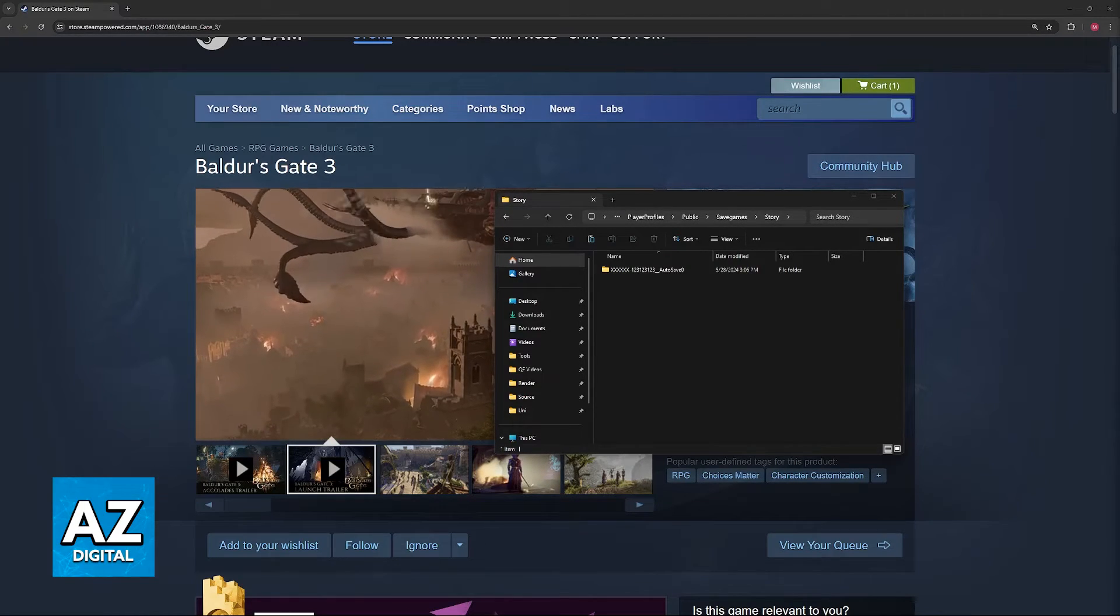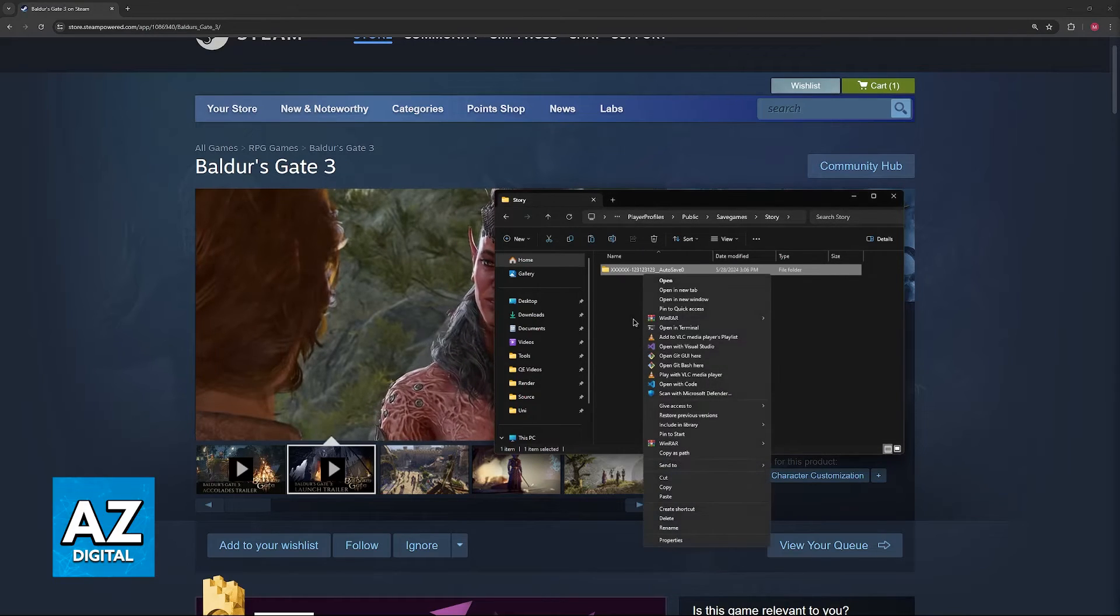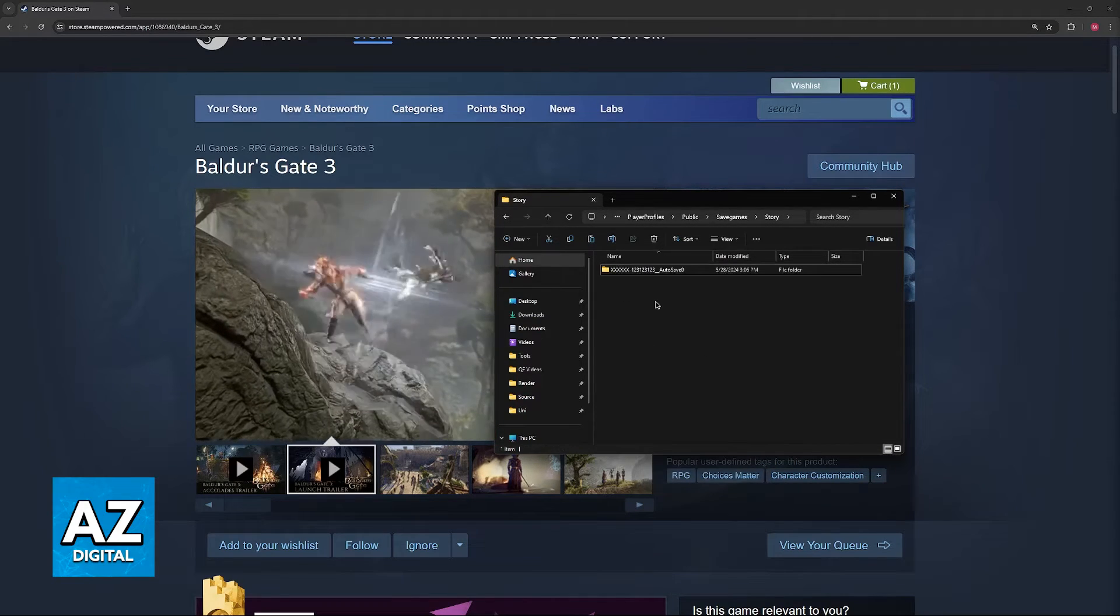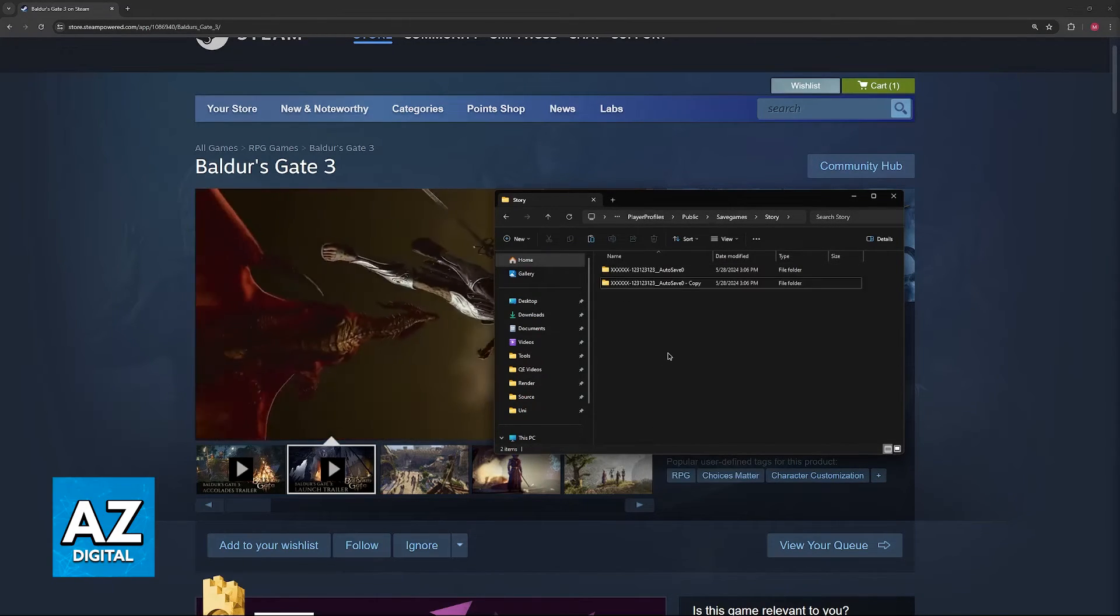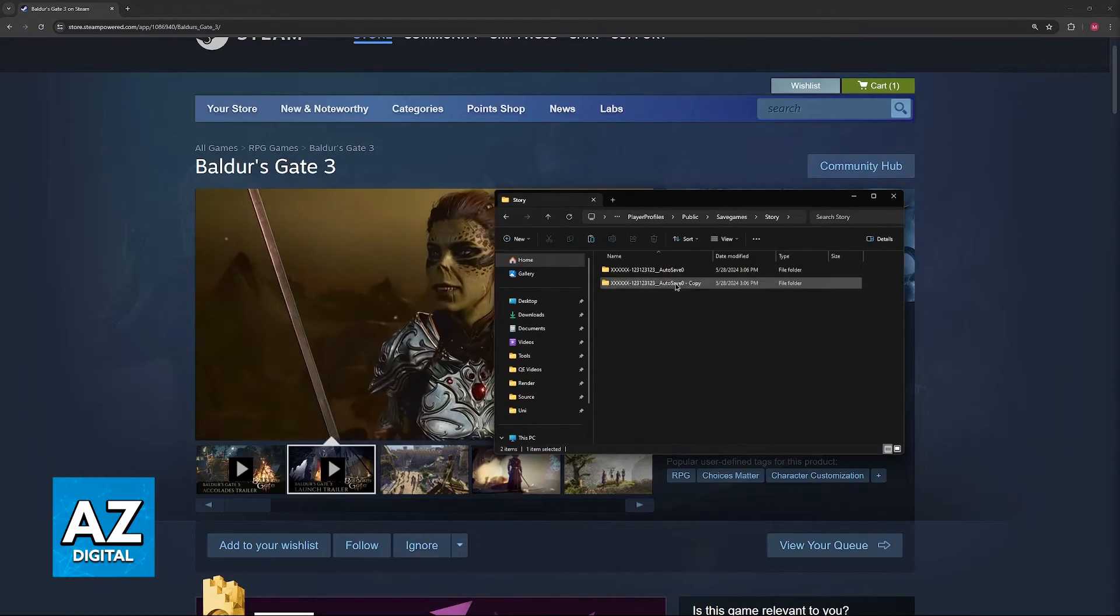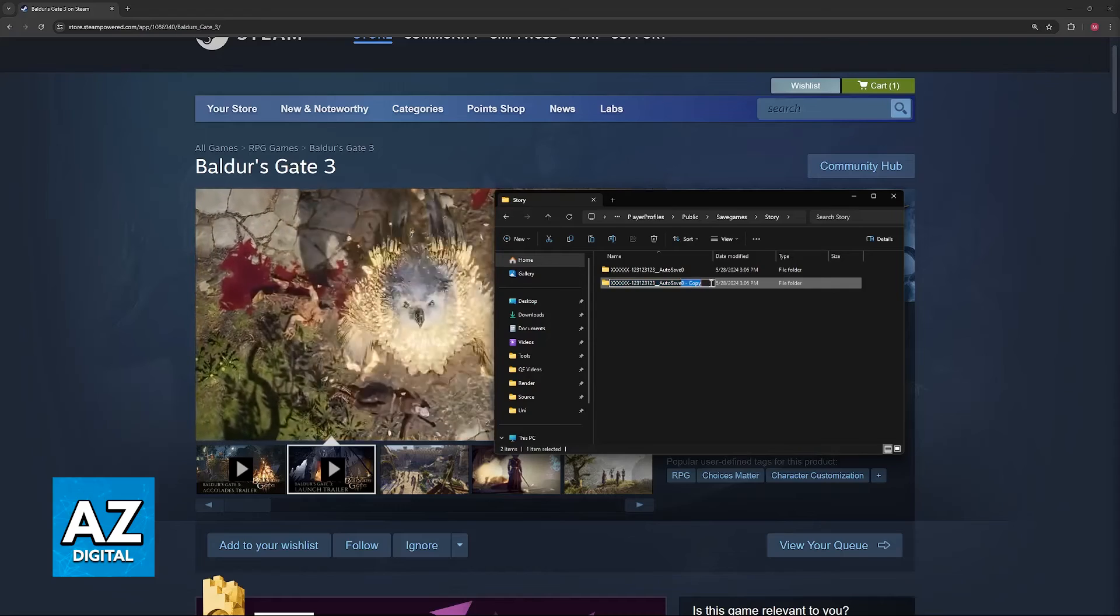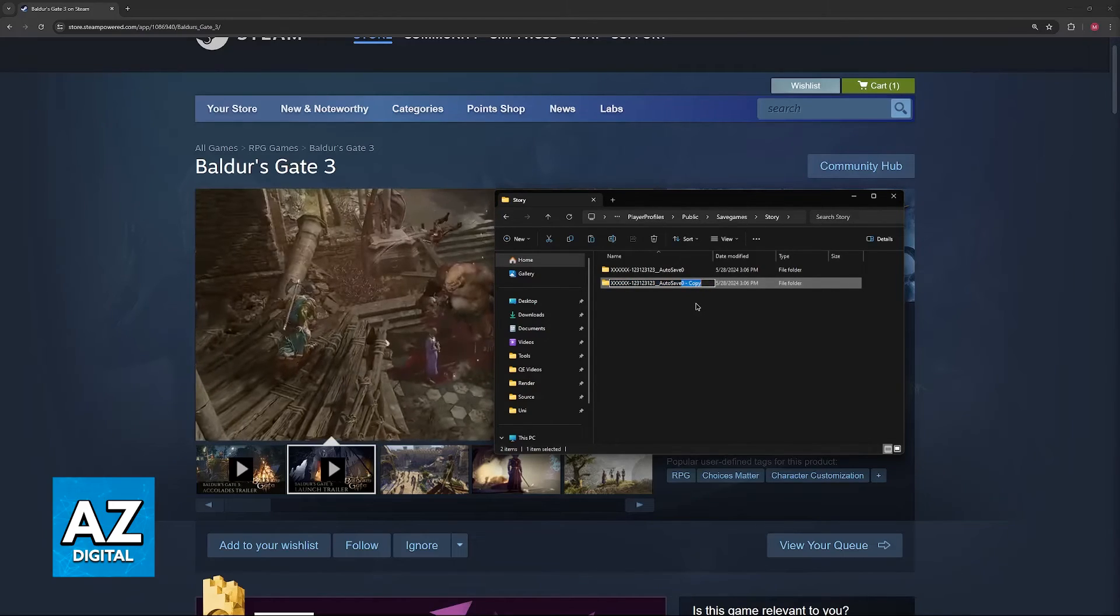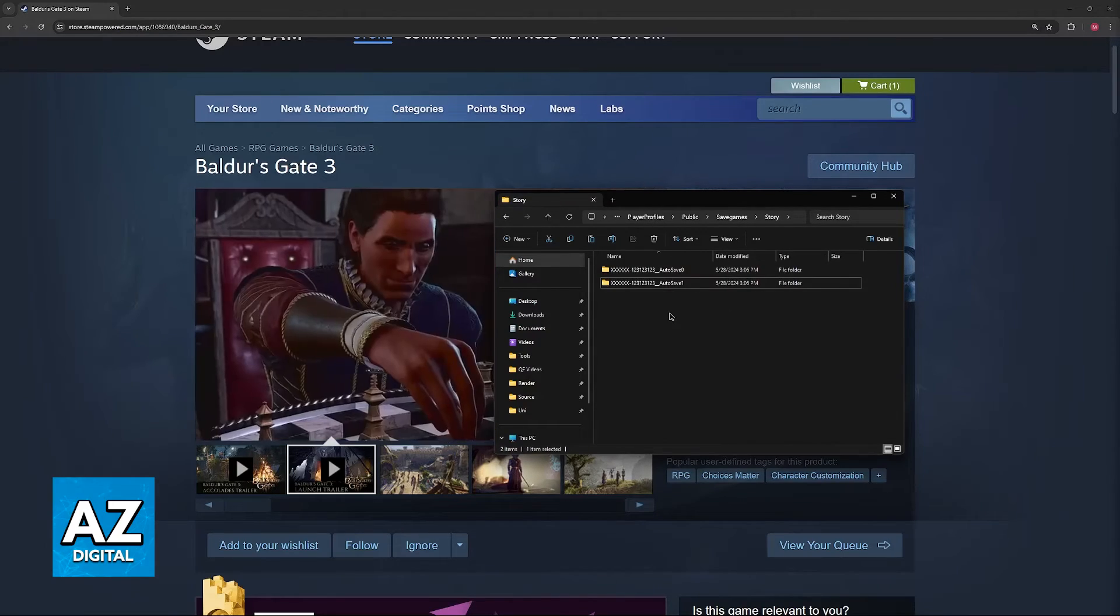Just go here, look for a specific save that you want, right-click the folder, copy, and then paste somewhere else. Whenever you want to reintroduce that save into the game, just paste it here. Make sure that you remove any words at the end, and you'll be able to have it working in no time.